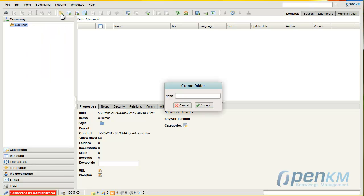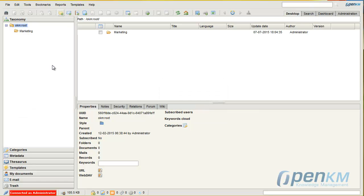We assign a name to the created folder and we accept. The subfolders will be created the same way.